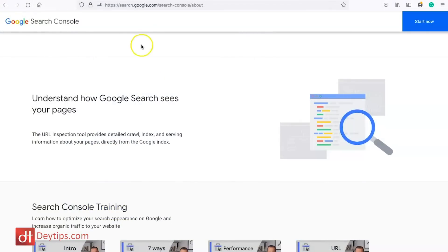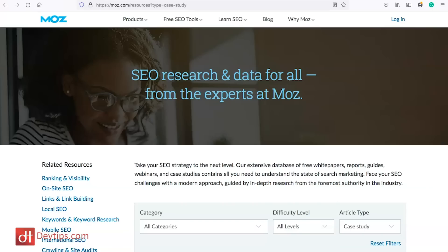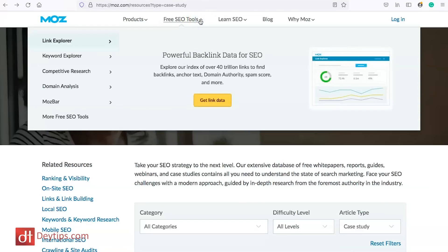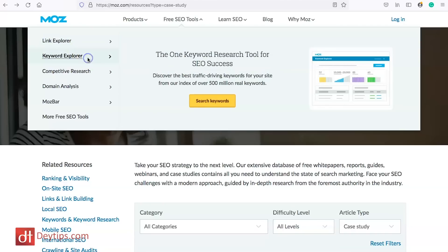Another tool I wanted to speak about is Moz. They have so many different tools and features. I wanted to cover their free tools before going into the premium ones. They have a link explorer where you can explore over 40 trillion links to find backlinks, anchor text, domain authority, spam score, and more. They also have a keyword explorer where you can explore different keywords, similar to Google Keyword Planner, but it allows you to see more longer tail keywords as well.